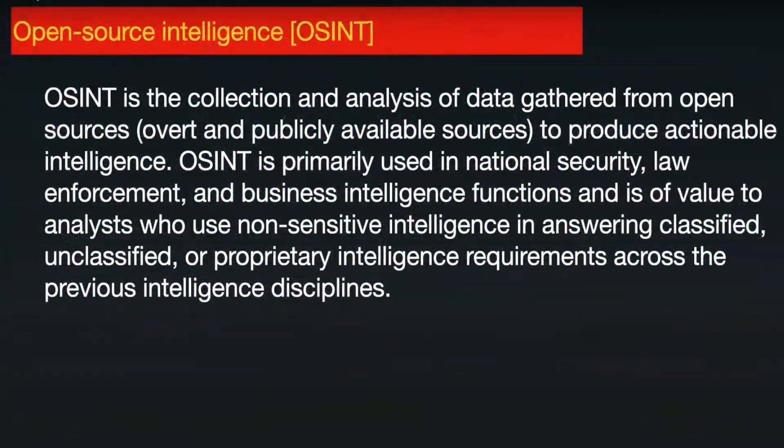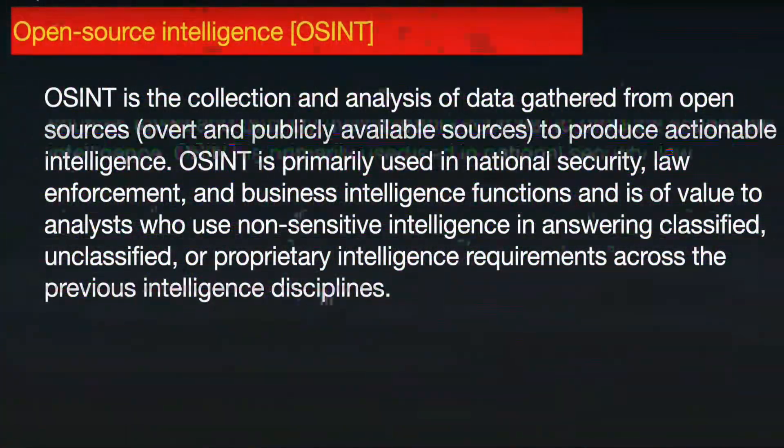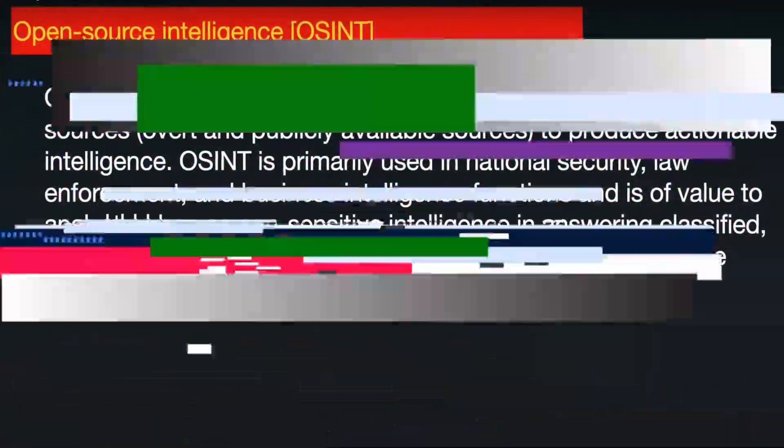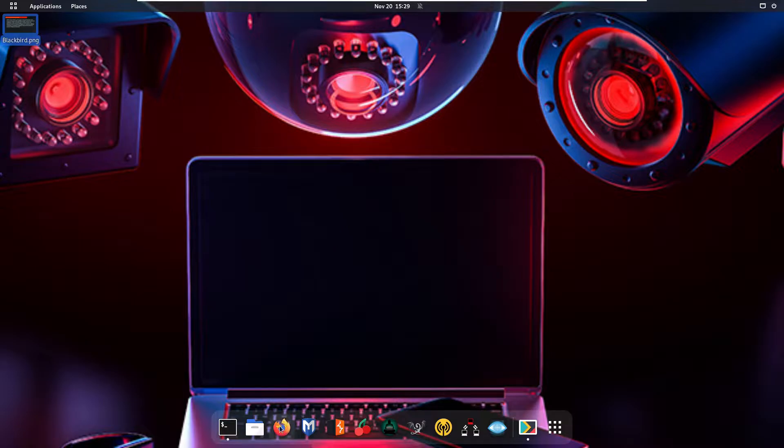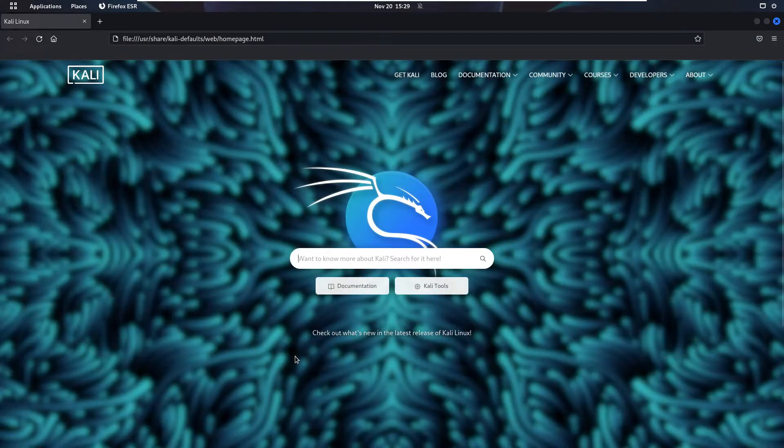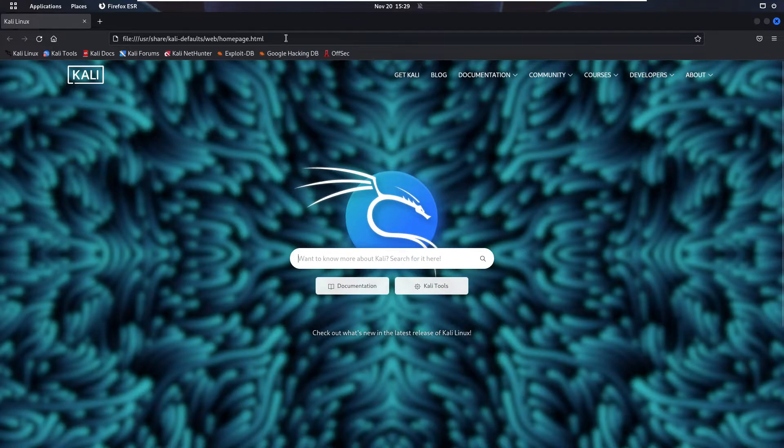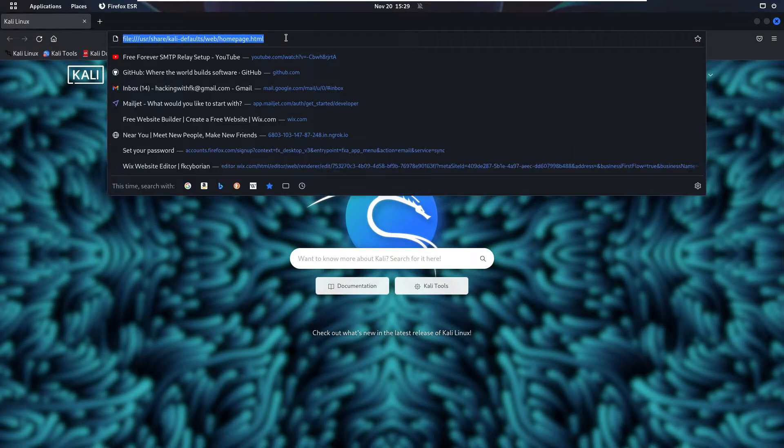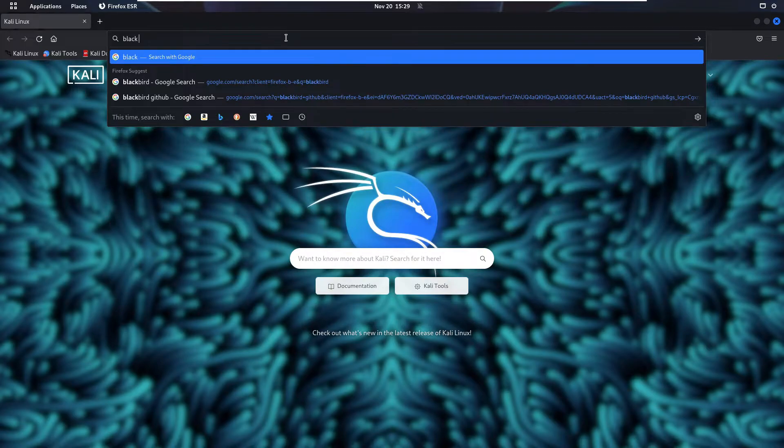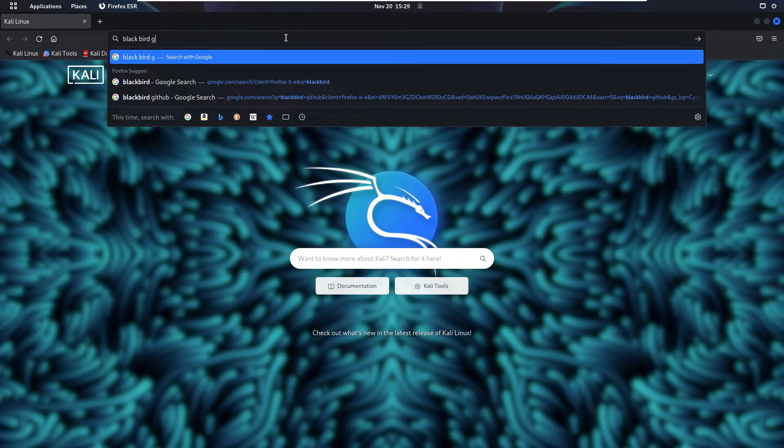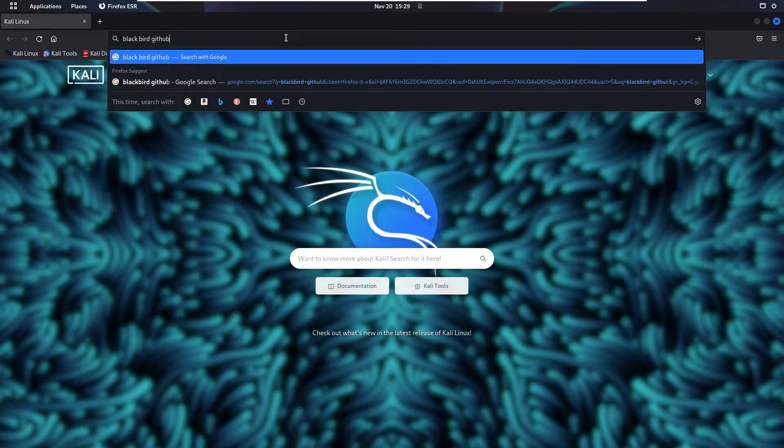So let's install our tool, which is Blackbird. Go ahead and open up your browser, type in the search box 'Blackbird GitHub', and press Enter.